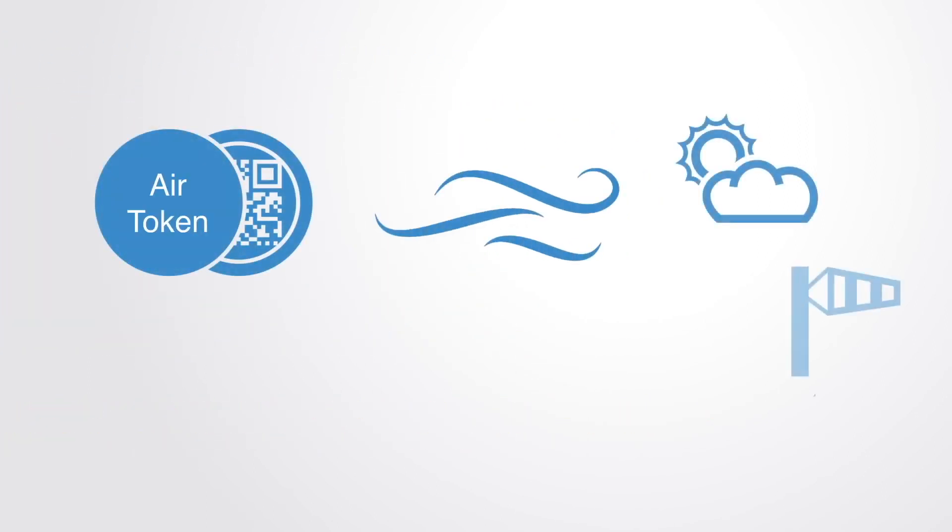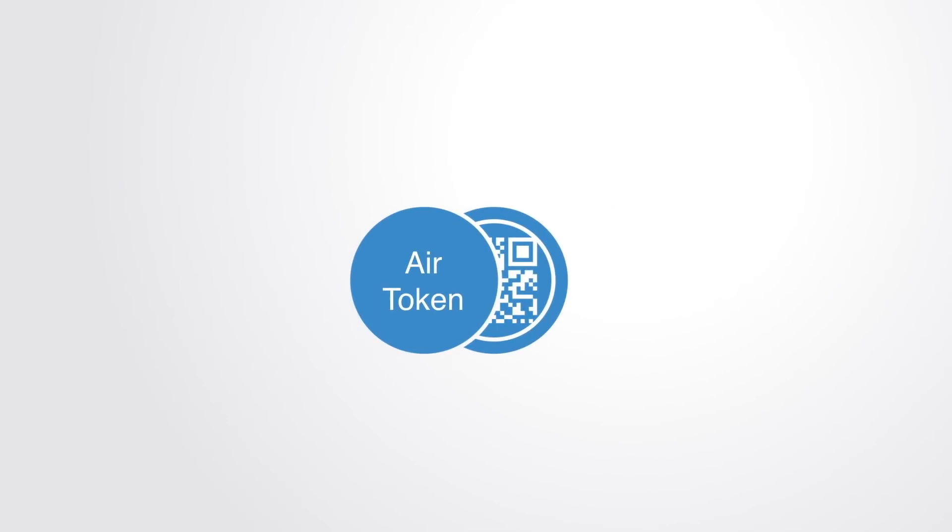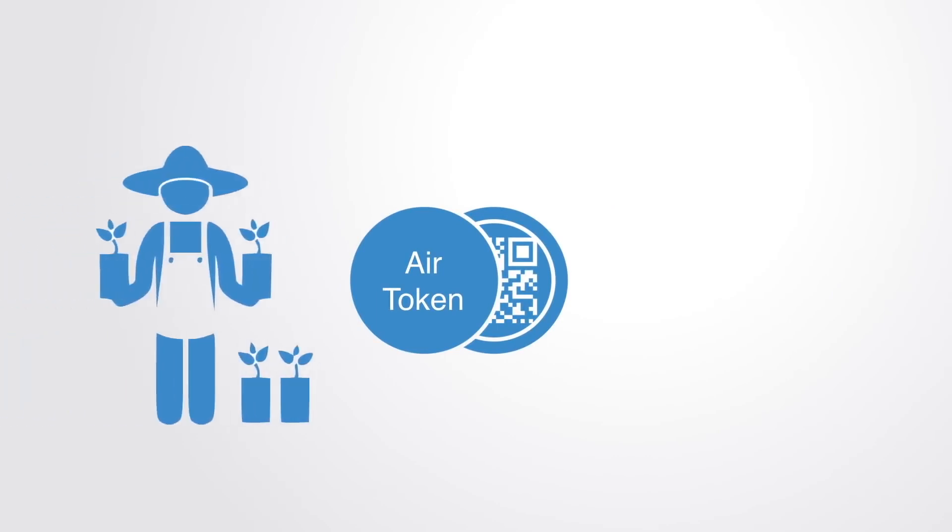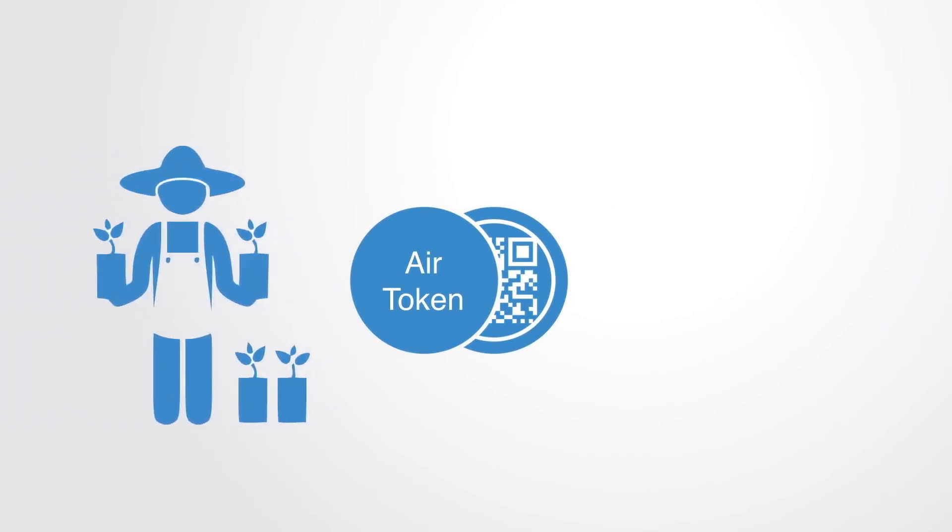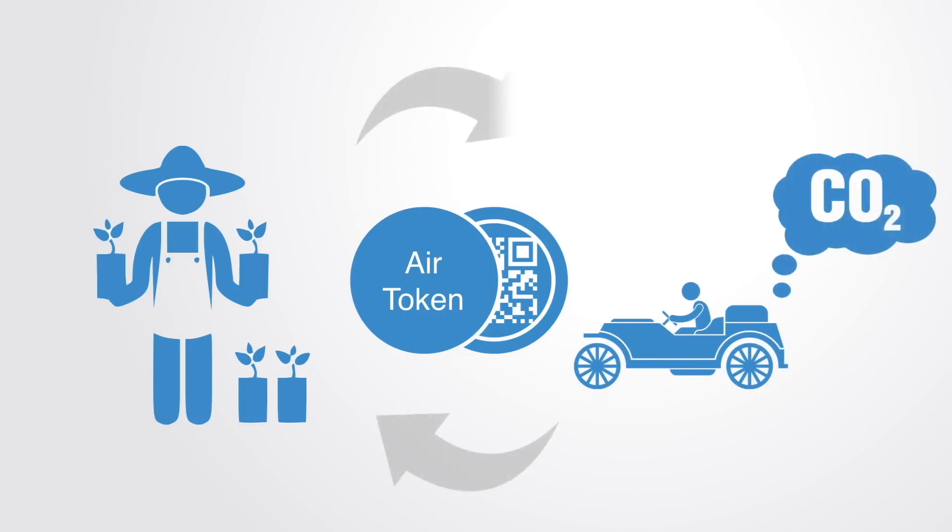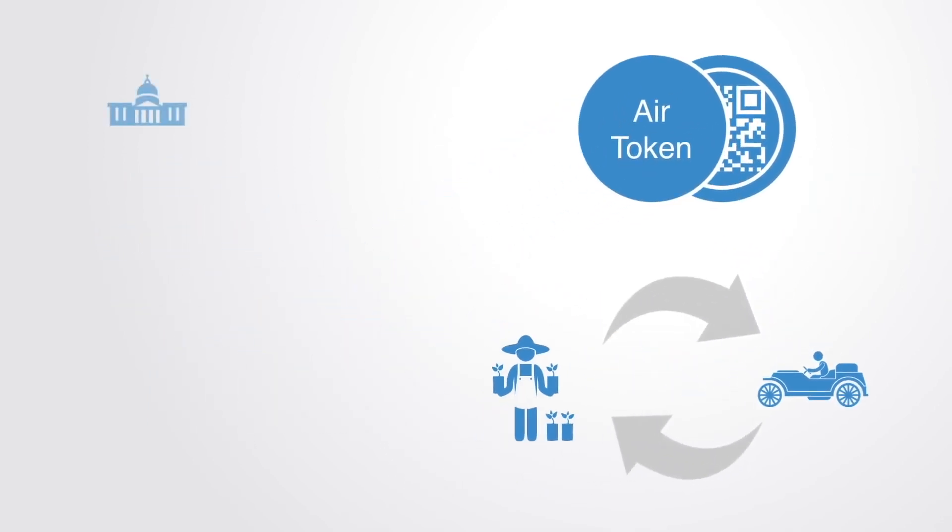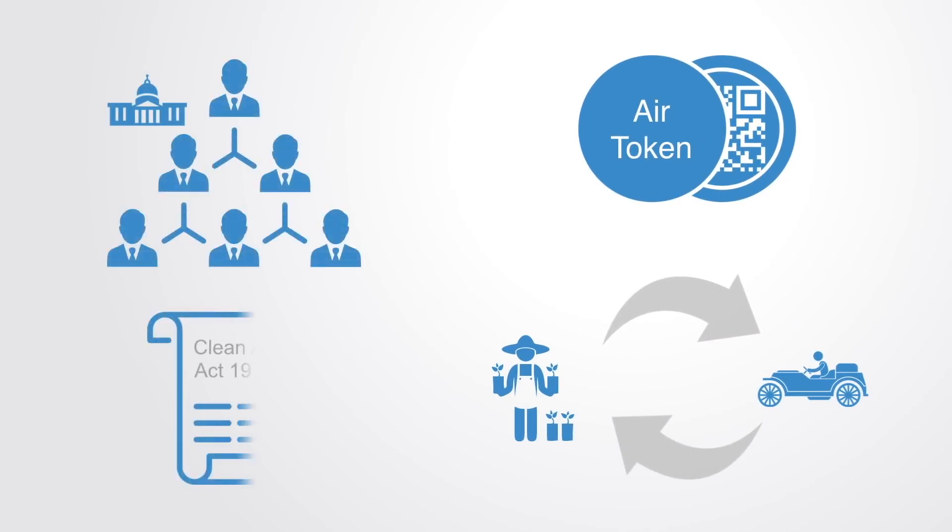For example, we might create a clean air token where anyone who provides a service that contributes to the maintenance and provision of clean air can earn tokens—for example, by planting a tree—while those who pollute by, say, operating a combustion engine have to pay in air tokens. Thus, instead of having a centralized authority and a clean air act, we have a token market that works to create signals that align people's incentives with maintaining and growing the underlying resource.